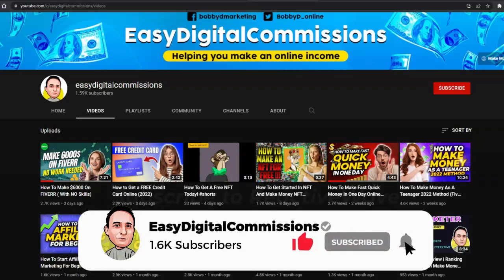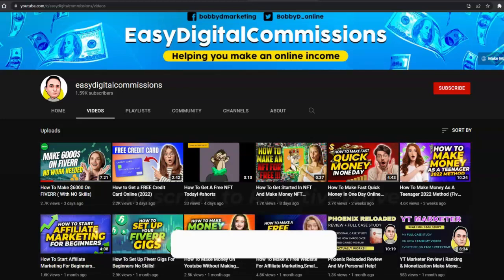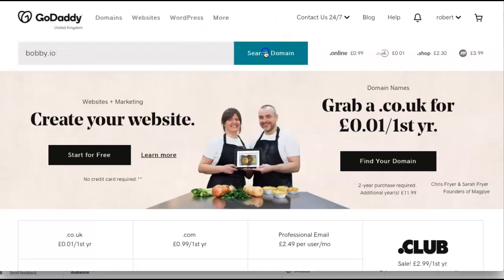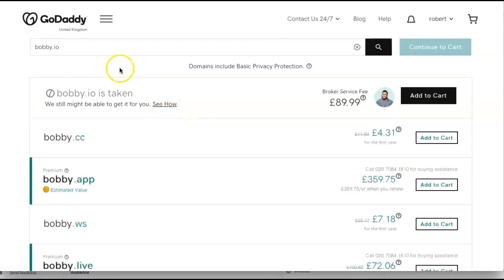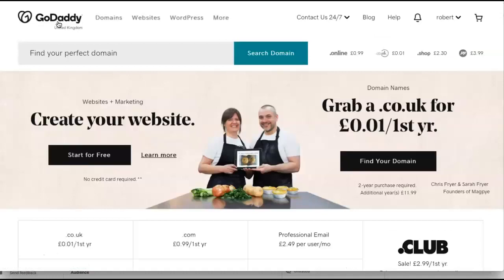Do me a favor guys — please subscribe, hit the like, and leave a comment under any video and I'll personally get back to you. IO stands for Indian Ocean, weirdly. These are new domains — .io domains that for some reason are selling really, really well.